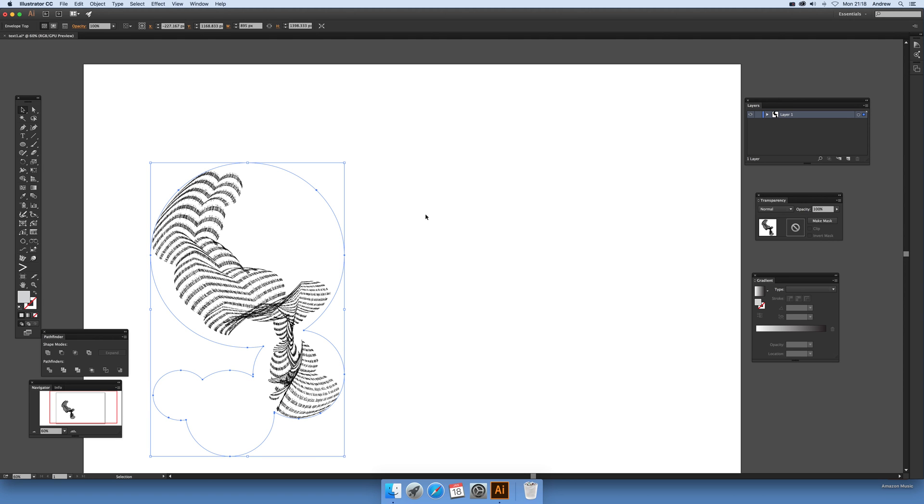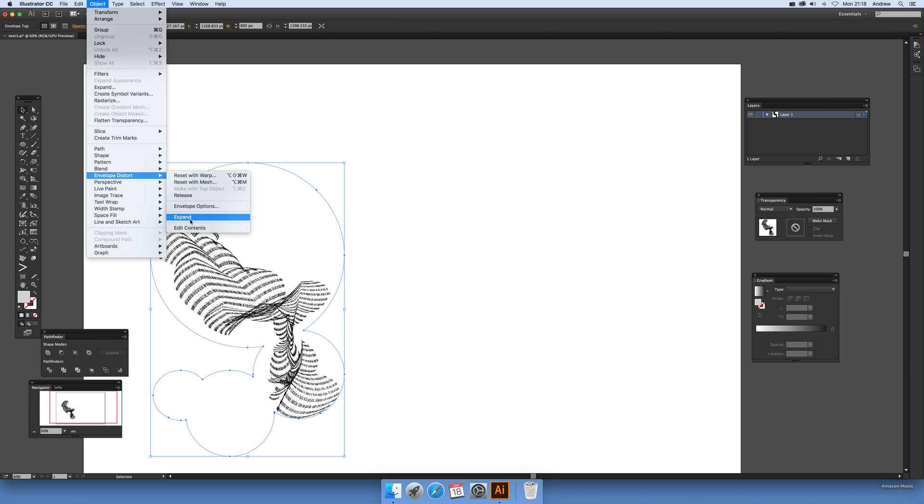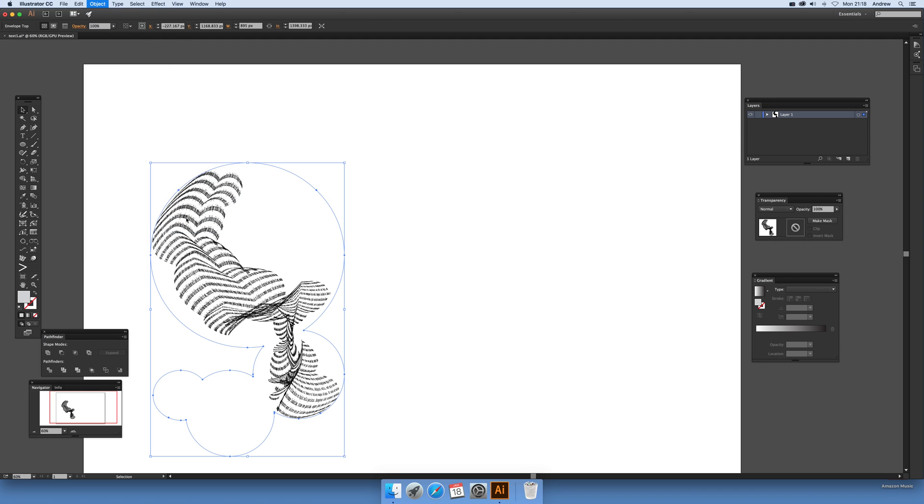And once you can do that you can just go expand. And once you've expanded you'll see that the text has become virtually unreadable but might be useful for a page I think.